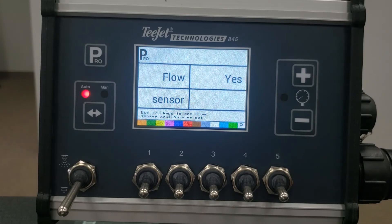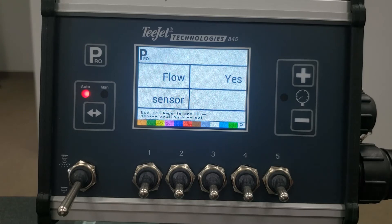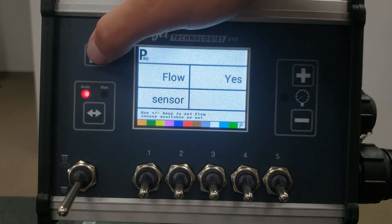The next step is where you enable or disable a flow meter. This step asks whether a flow meter is installed in the control system. Select yes or no using the plus or minus keys. Press the Pro key to move to the next step.